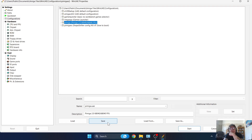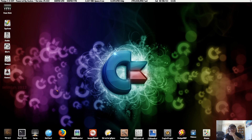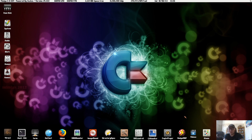Go back to Configurations, highlight PiMiga, and click Save. Now double-click on PiMiga to launch it - and there we go, we're booting into PiMiga on Windows 11! This is a really nice-looking Amiga operating system that was designed for Raspberry Pi, but we've got it running on Windows 11.